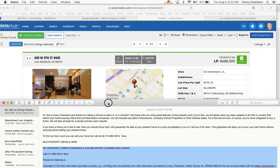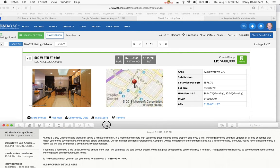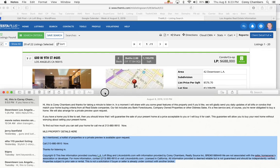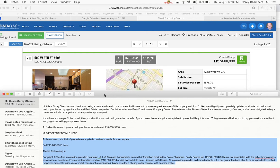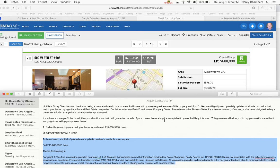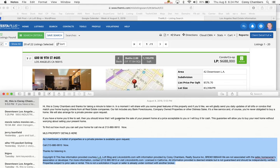Thanks for taking a minute to listen in. In a moment, I'll share with you some great features of this property, and if you'd like, we'll gladly send you daily updates of all lofts or condos that match your home buying criteria from all real estate companies. Our list includes any bank foreclosures, company-owned properties, or other distressed sales. It's a free service, and of course, you're never obligated to buy a home. We'll also arrange for a private preview upon request.